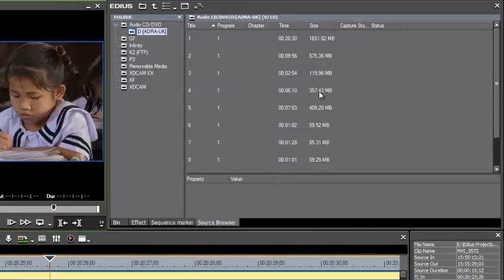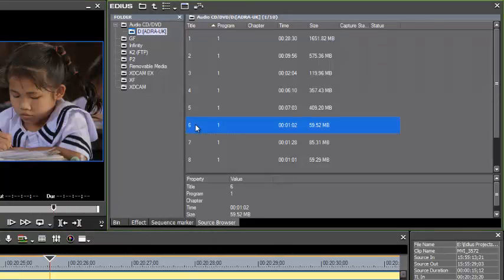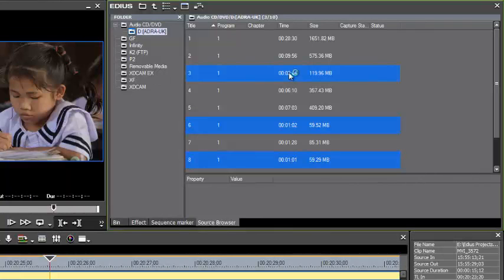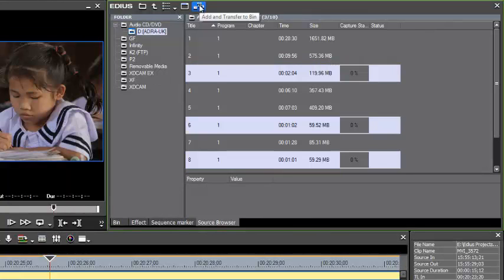We see that we have each track listed here. And under time it gives us the length of each of these programs, how large a file size they are. Let's just maybe point to one or two of these smaller programs. Maybe we can bring in this one as well. Go up to our icon up here that says add and transfer to bin and that starts the process of ripping these programs off of our DVD.